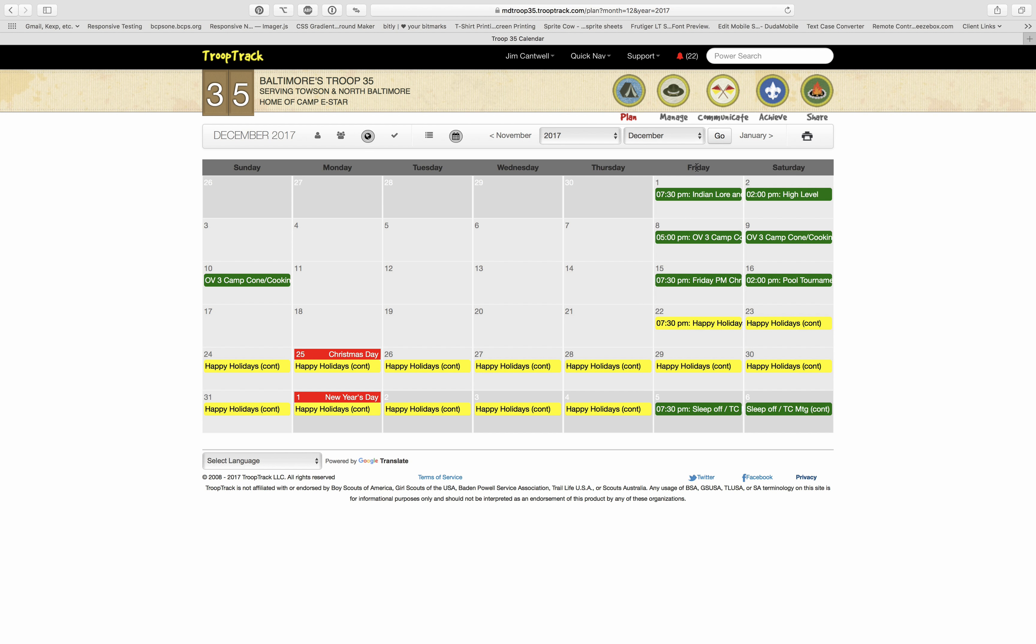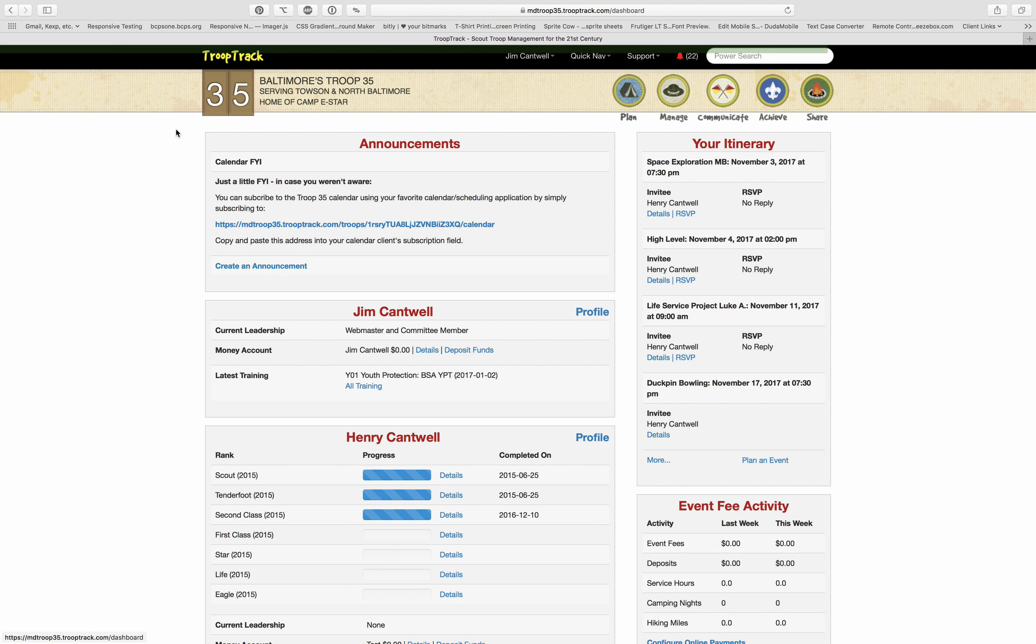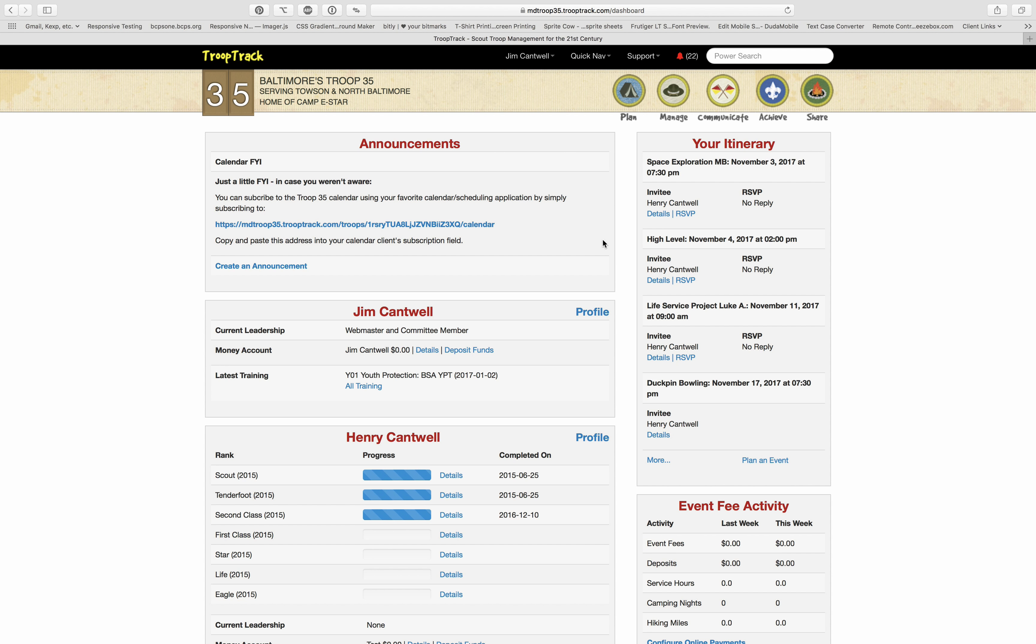Probably a better way to view the calendar is to subscribe to it. Here's another little shortcut: when you click on the TroopTrack logo up here, it'll take you back to your dashboard page. At the top I've put in an announcement that is just a little FYI about using calendars with your favorite calendar client.